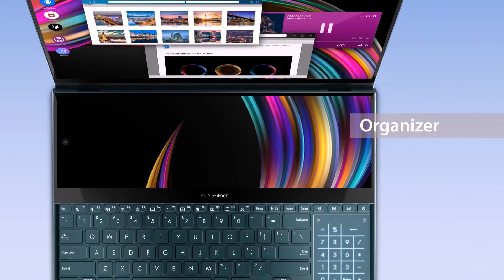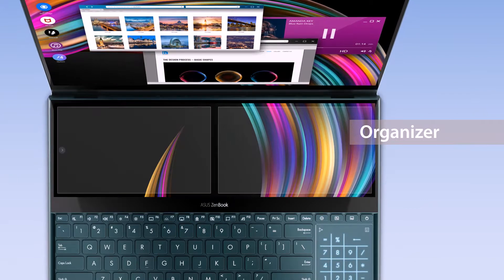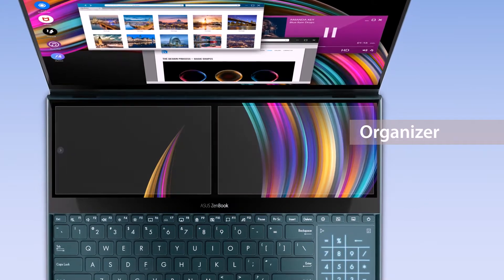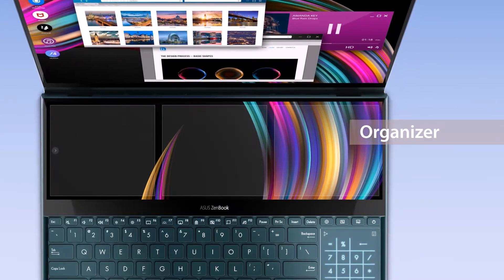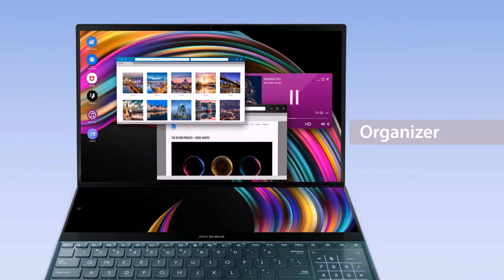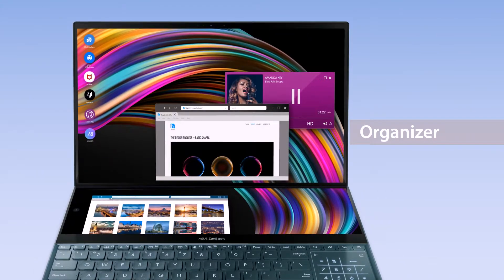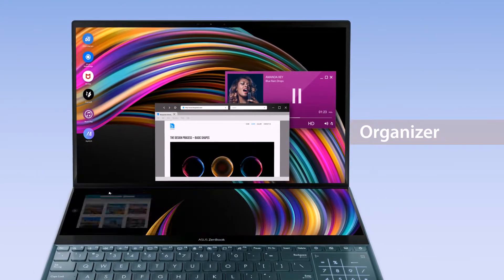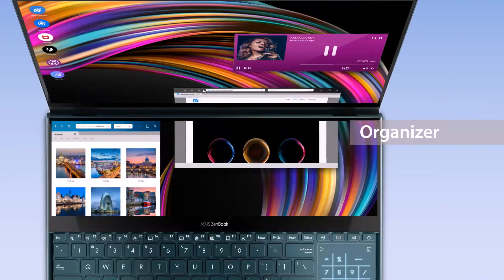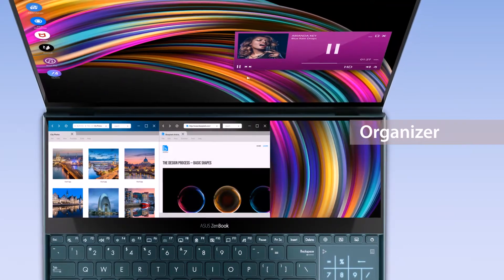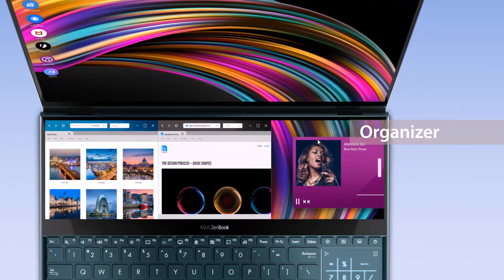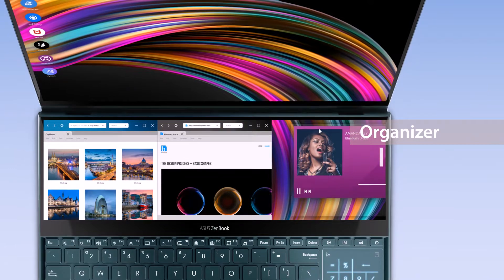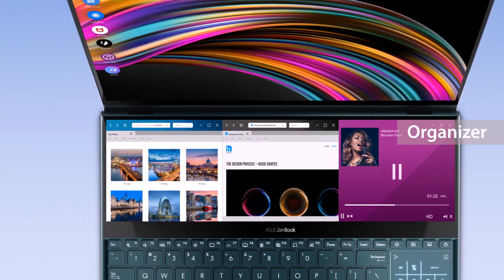The Organizer function helps you make the most out of multitasking by dividing ScreenPad Plus into two or three blocks. Drag windows onto ScreenPad Plus and use the shaded lines along the top of the display to organize windows. You can also choose to divide ScreenPad Plus into just two blocks for a wider view.